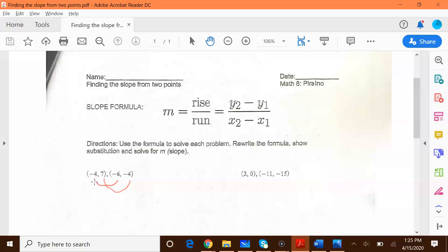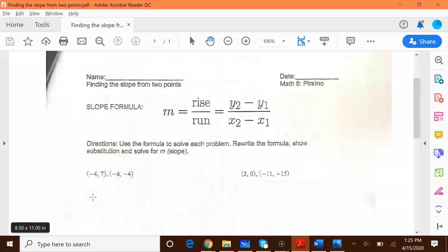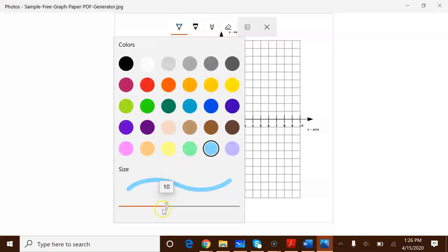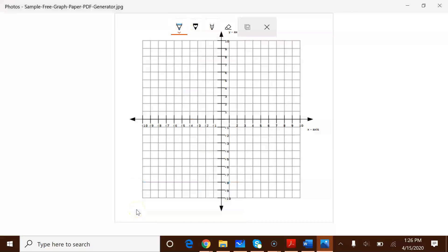I'm going to show this to you on graphing paper, just so you can get a sense of what all of this means. For these problems you're not required to draw a graph and plot the points, but for the sake of demonstration I want to show you on the graphing paper. So here we have our graphing paper and I'm going to write out our two ordered pairs.